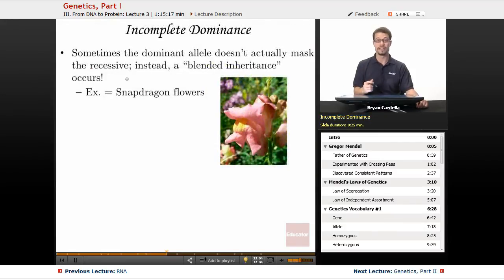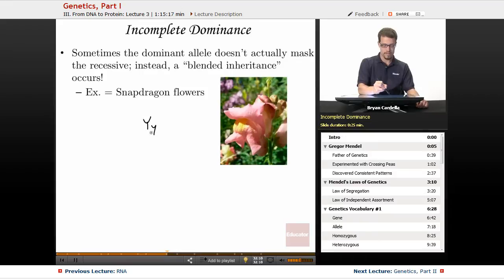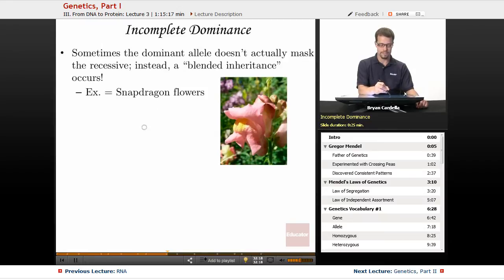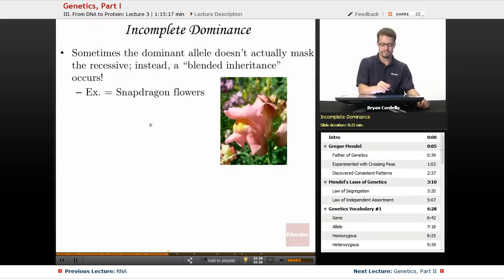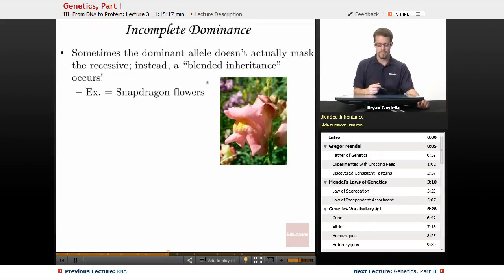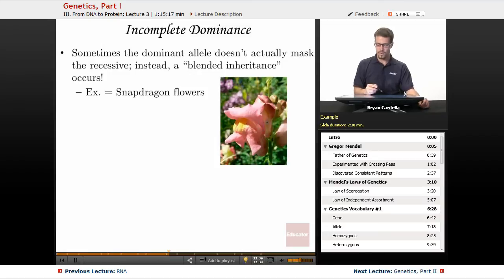We just discussed complete dominance, where a heterozygous individual (Yy) looks yellow because the dominant allele fully masks the recessive — the recessive isn't expressed at all. That's known as complete dominance. But that does not always happen in genetics. Sometimes when a heterozygous genotype is inherited, both alleles are expressed together — that's called incomplete dominance, also known as blended inheritance. A good example is snapdragon flowers.